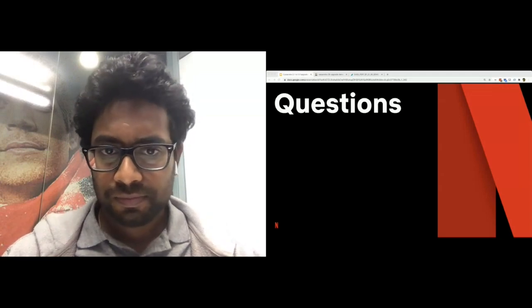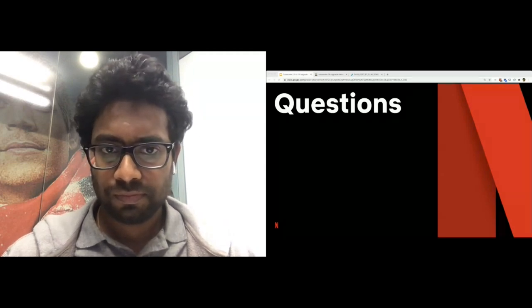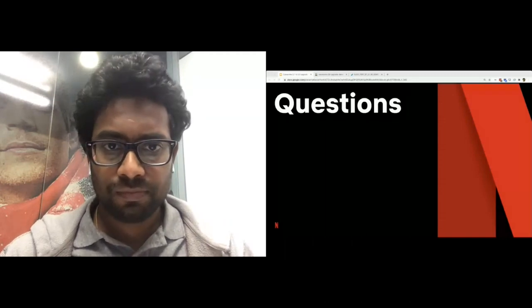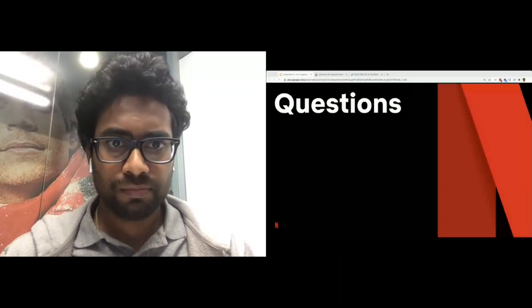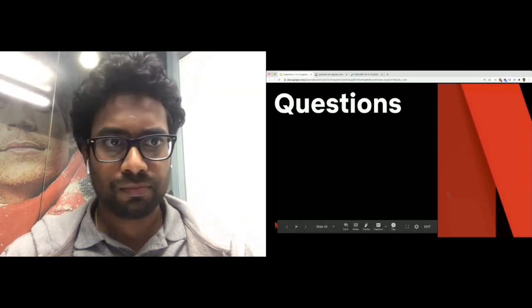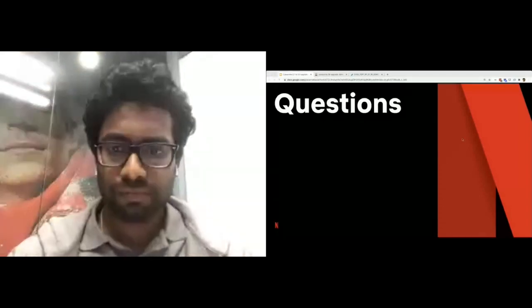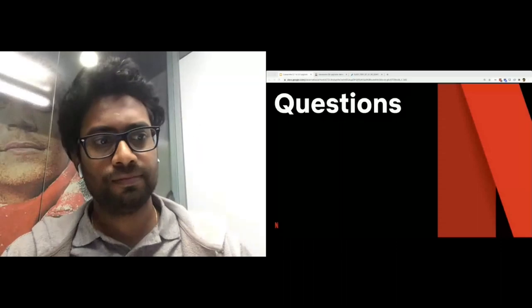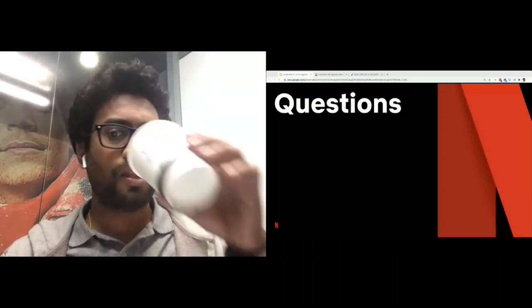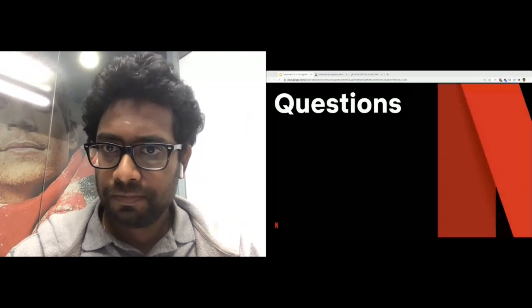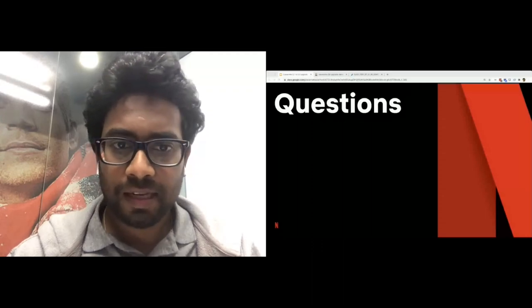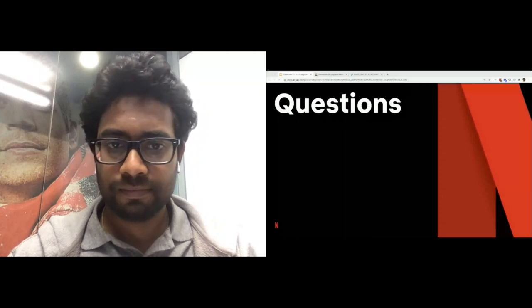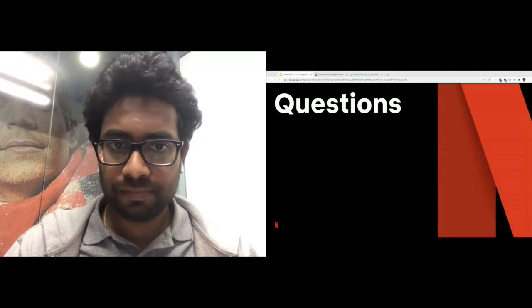I think we have four minutes more before the next session starts. Any other questions? All right, I assume there are no more questions, so thank you.